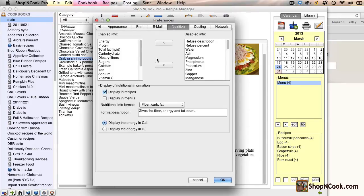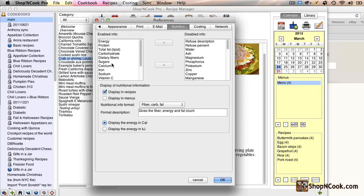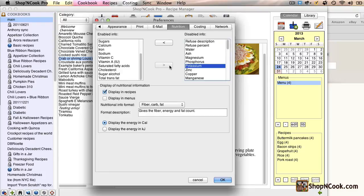Here you have the list of the nutrients that you can display in the recipe. You can select the nutrients you need and just click on the arrow to add them to the list.